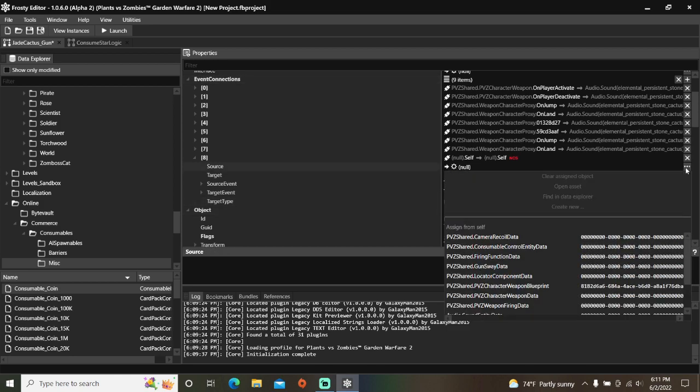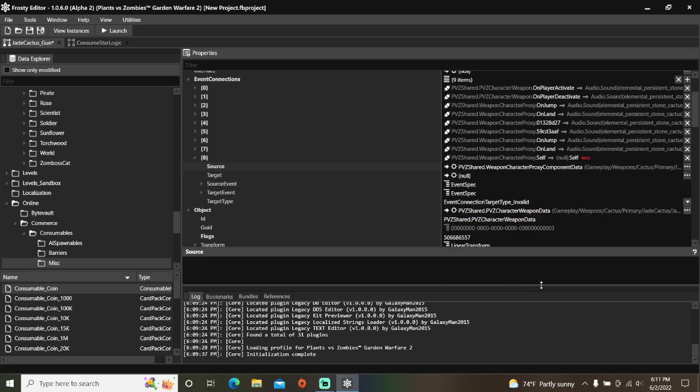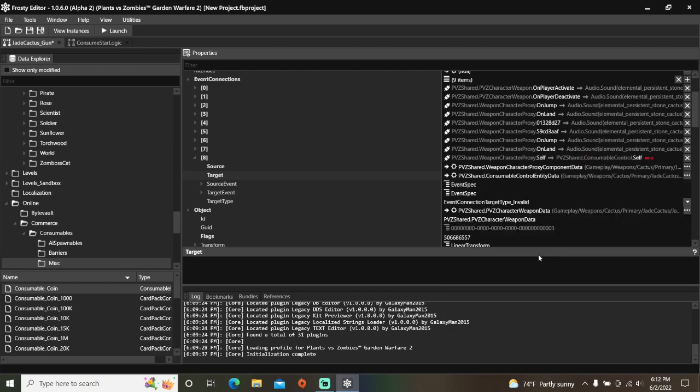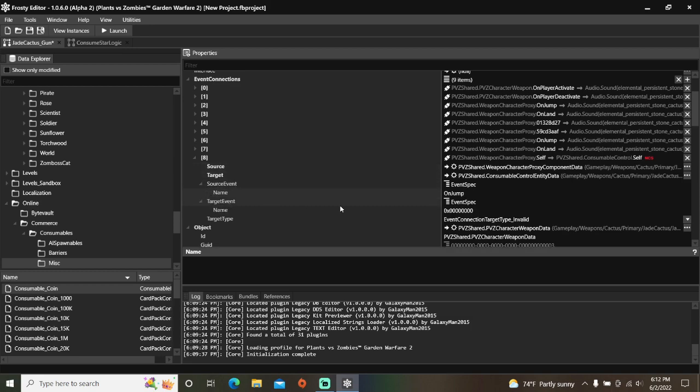Set the Source to the Weapon Character Proxy. Set the Target to the Consumable Control. For the Source Event, make it OnJump. For the Target Event, make it 0x86b6ef16.